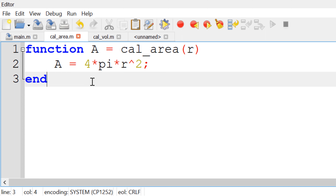Basically, this function receives the input R as a numeric value and calculates the surface area by using 4πR², then returns the surface area out of this function through the output variable A.